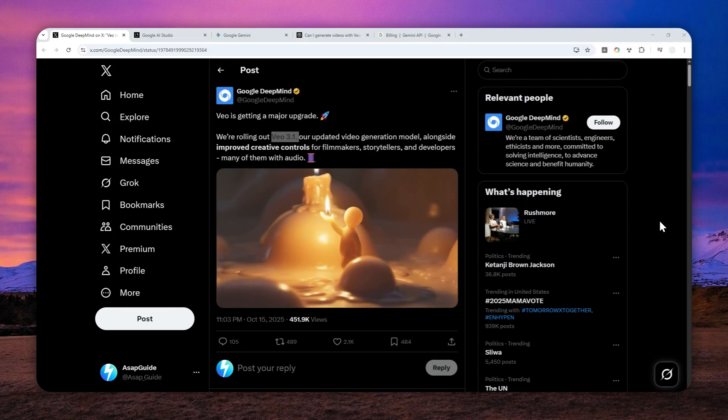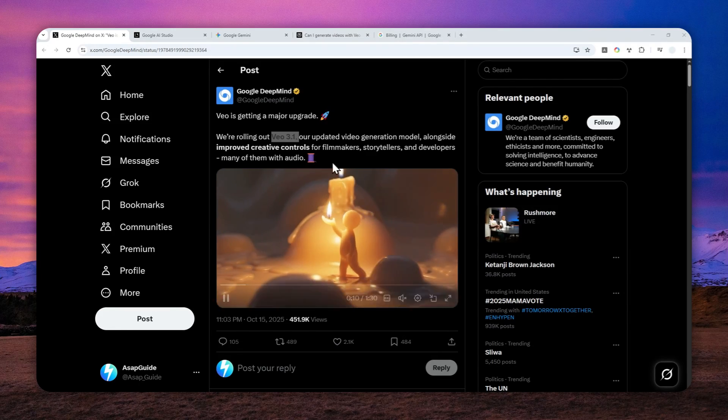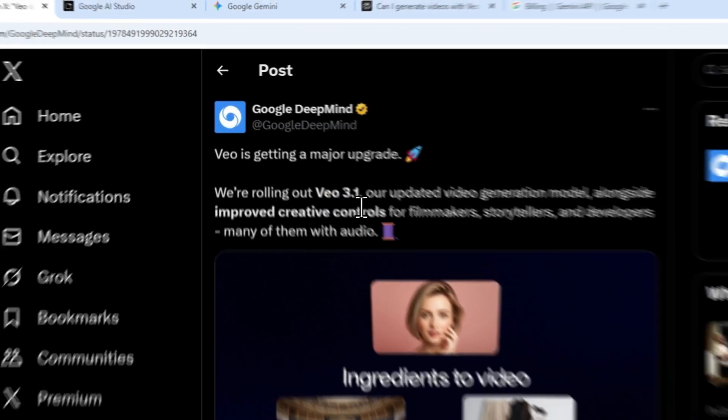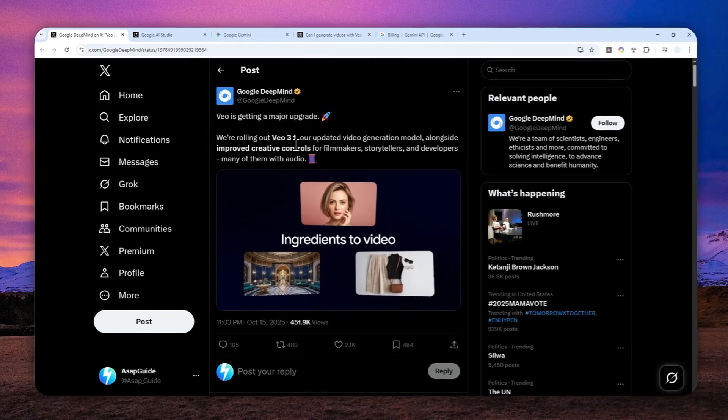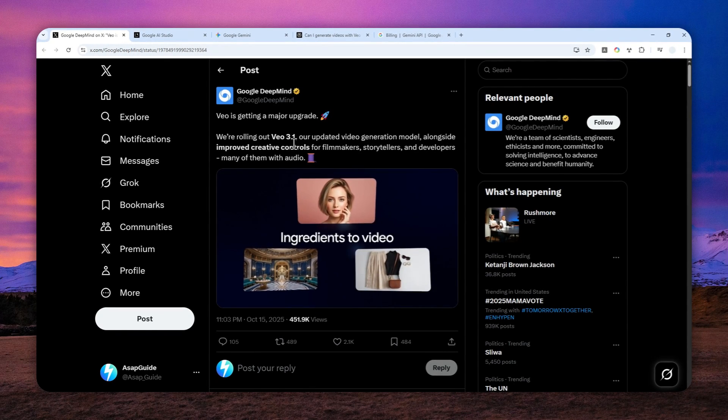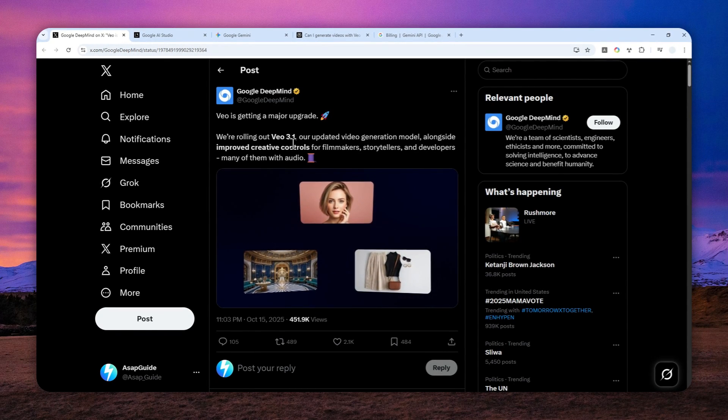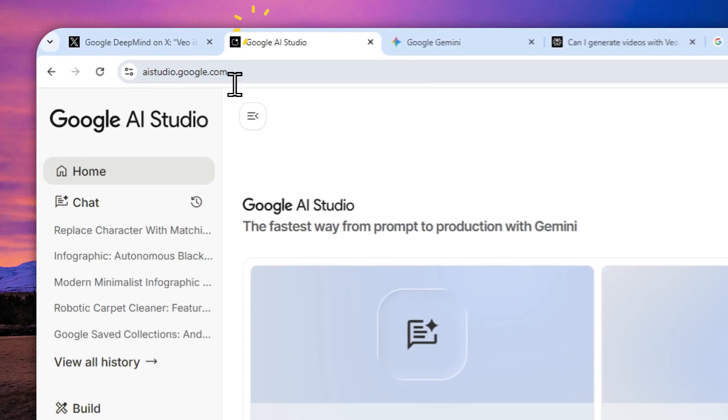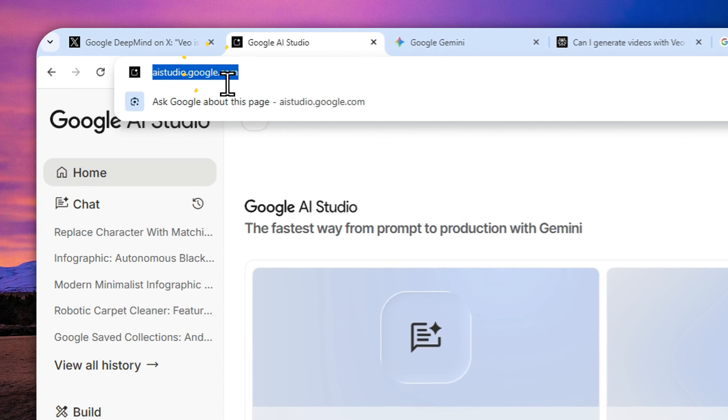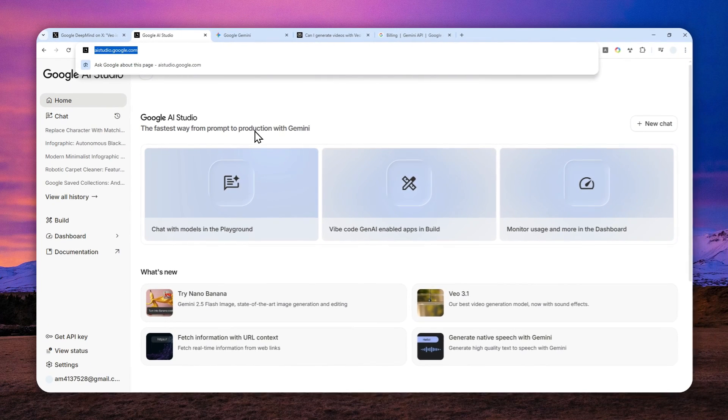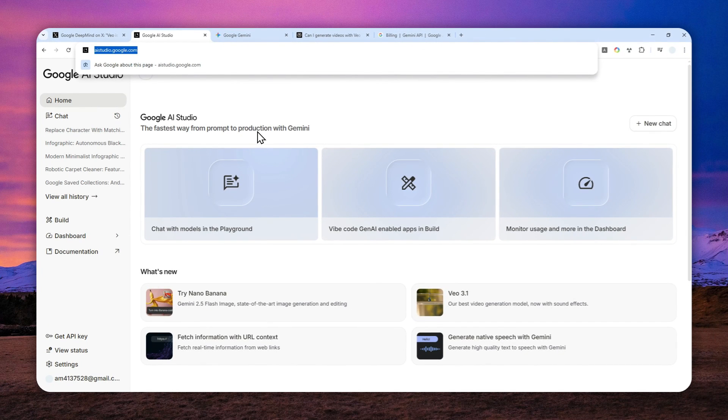Well, we have a new video model from Google called VIO 3.1, but this is not the only update by Google. If you navigate to aistudio.google.com, you'll see that this platform has a different interface.